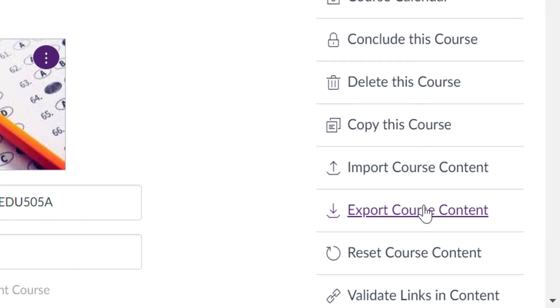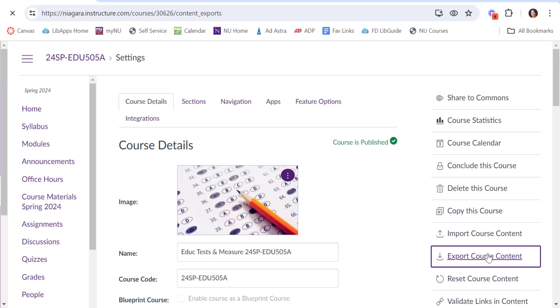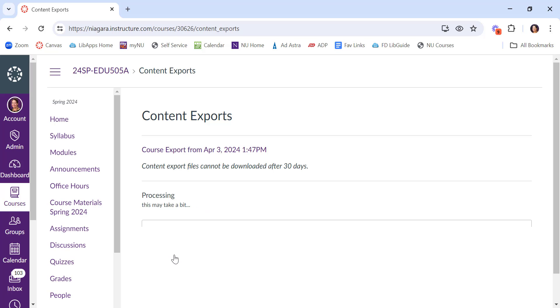So this will be a static export. It will only export everything I've done up until this minute. If I make changes tomorrow, those won't be in the export. So you really want to do this when you're just done with the class and you want a copy of it. Say export course content. It's going to ask you what type of content export you want. I want the entire course, so I'll leave that there and say create export.